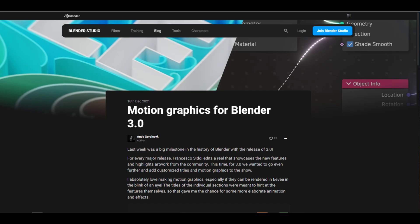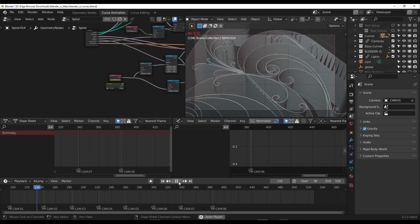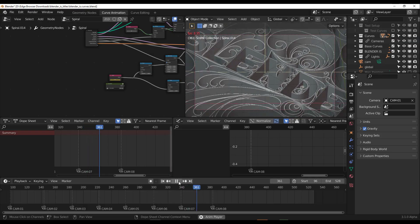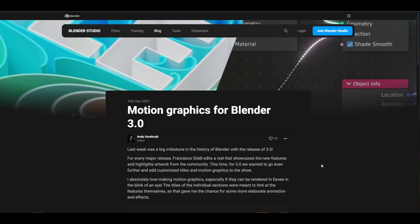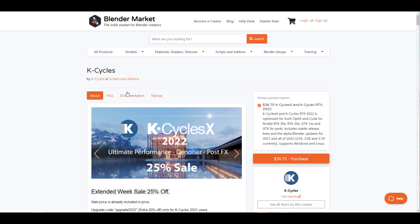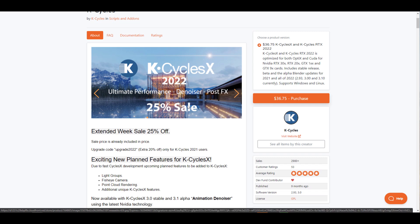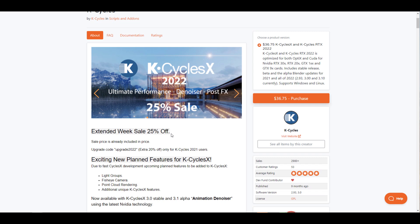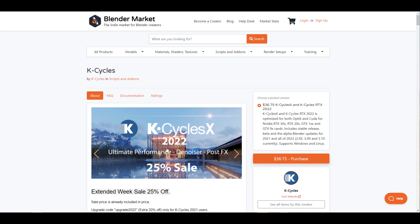Something else to look at is motion graphics for Blender 3.0 — if you've been thinking about doing motion graphics, you might be intrigued by this. There's also a source file you can grab for free. And for those thinking about faster renders, you might want to consider Kee Cycles, which is still offering 25% off — the link is in the description.